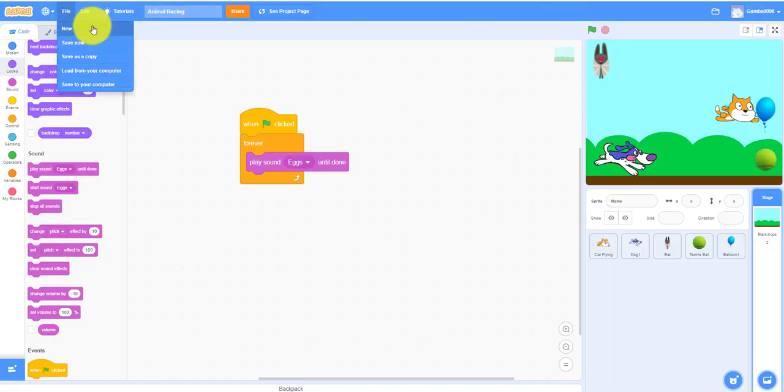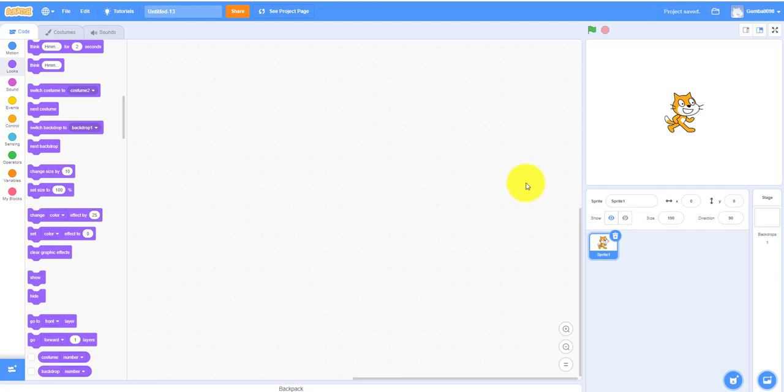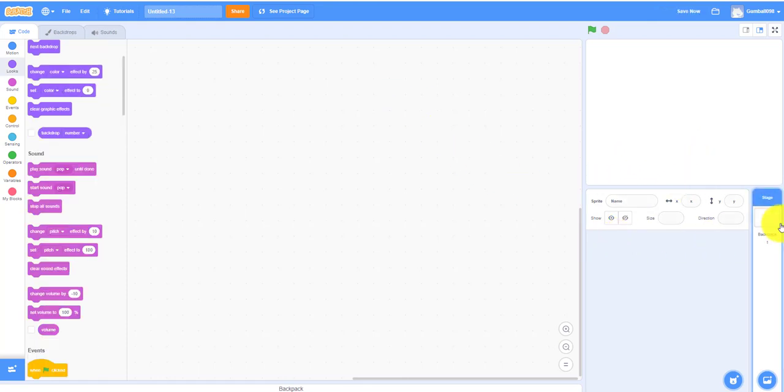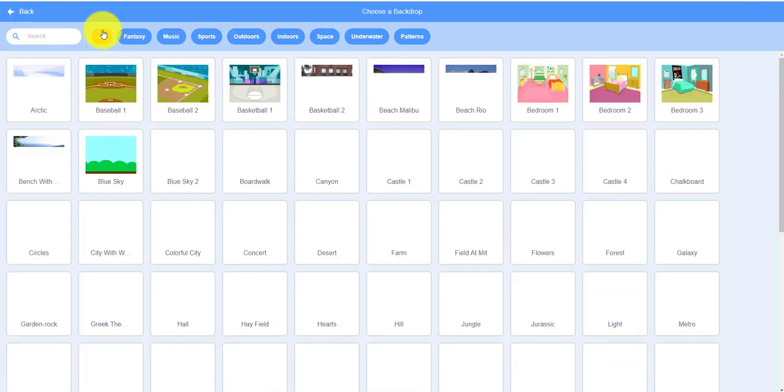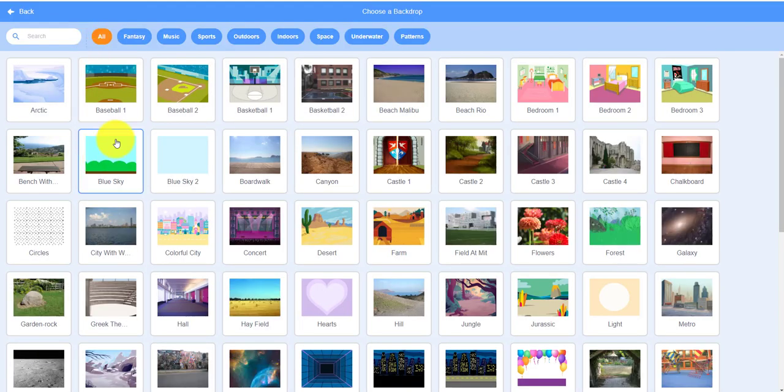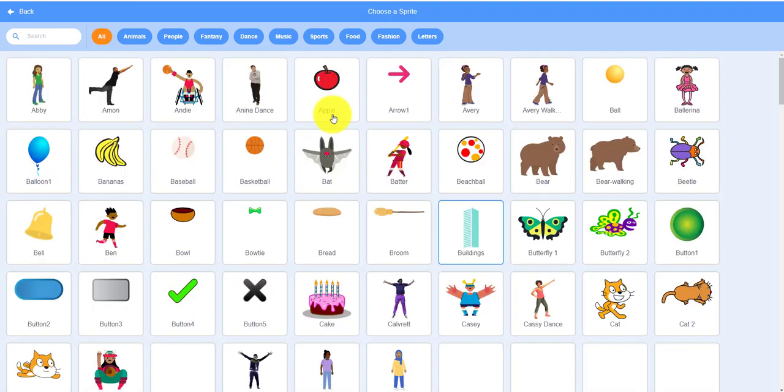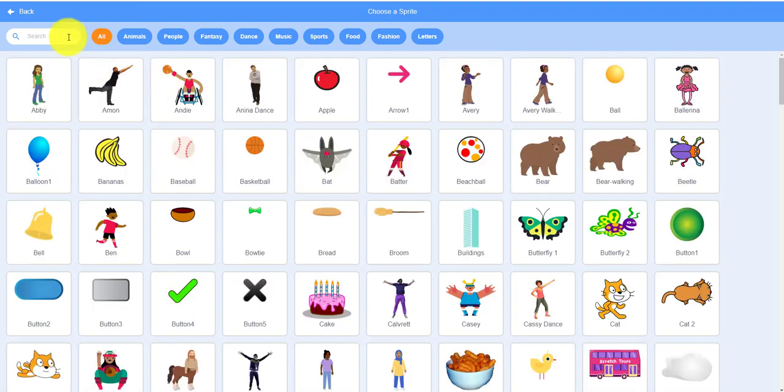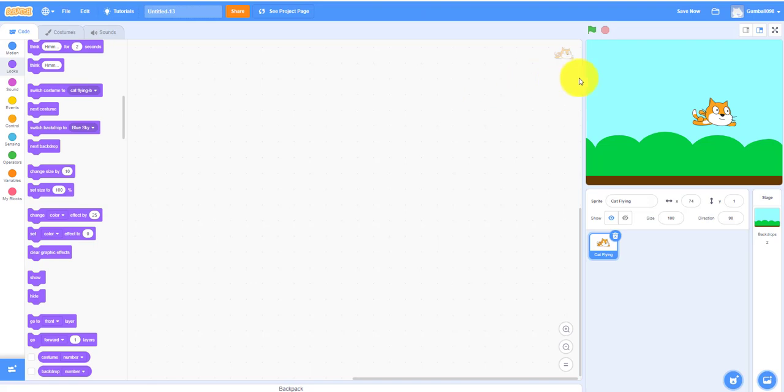Let's do a new project so we can delete this right in the beginning. We can choose a backdrop. You can use any backdrop you want but I'm going to use blue sky. We can use some sprites. You can use any sprite you want but I'm going to use the cat flying.